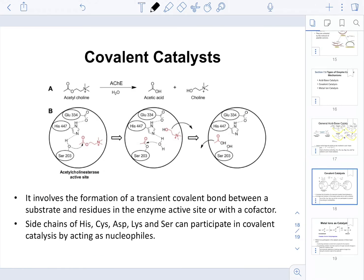The next type of catalysis is covalent catalysis. It involves the formation of a transient covalent bond between a substrate and the residues present in the active site. The side chains of amino acids that participate in this type of catalysis include histidine, cysteine, aspartic acid, lysine, and serine. These side chains act as nucleophiles.